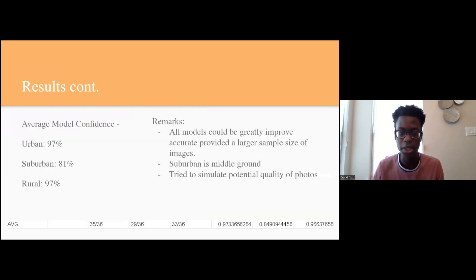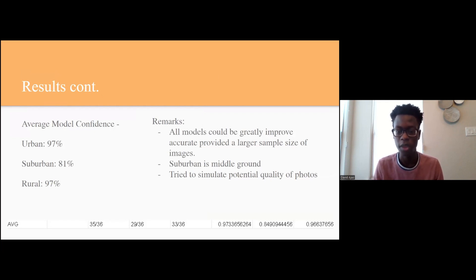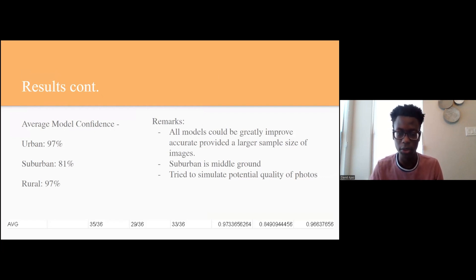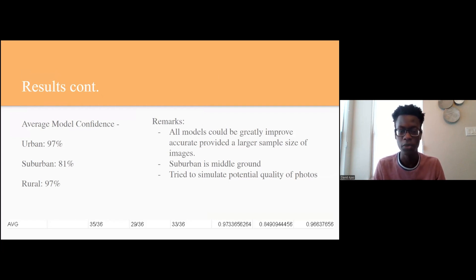Closely associated with the model accuracy, our model's confidence saw urban and rural areas be more easily classified, while suburban areas lagged behind. Given our small sample size due to time limitations and planning caused by unfortunate weather, we predict our model's accuracy could rise quickly given more sample data. Suburban data was likely harder for our model to distinguish as many features of suburbs, such as greenery and architecture, are often found both in urban and rural areas.